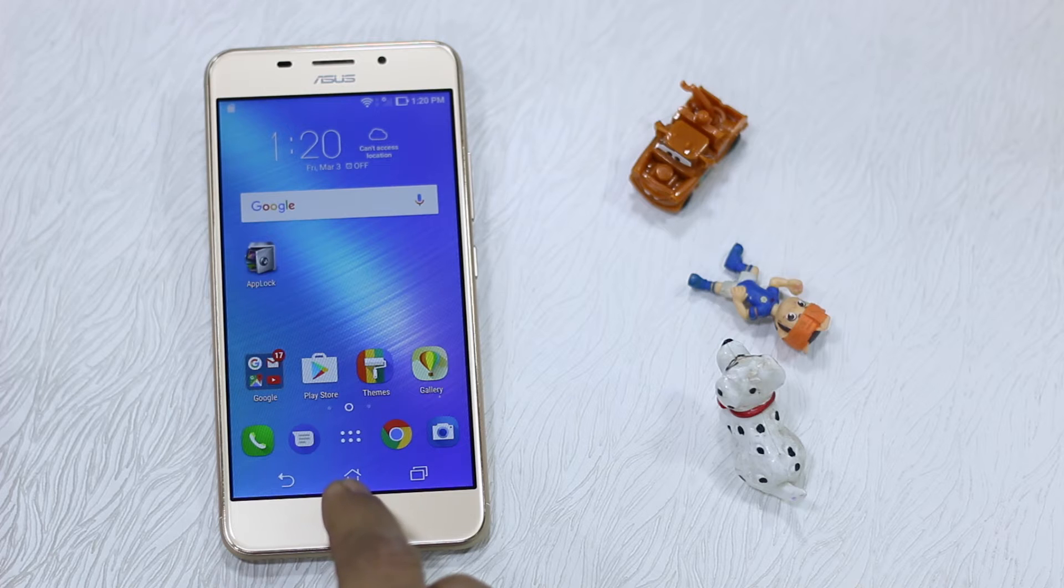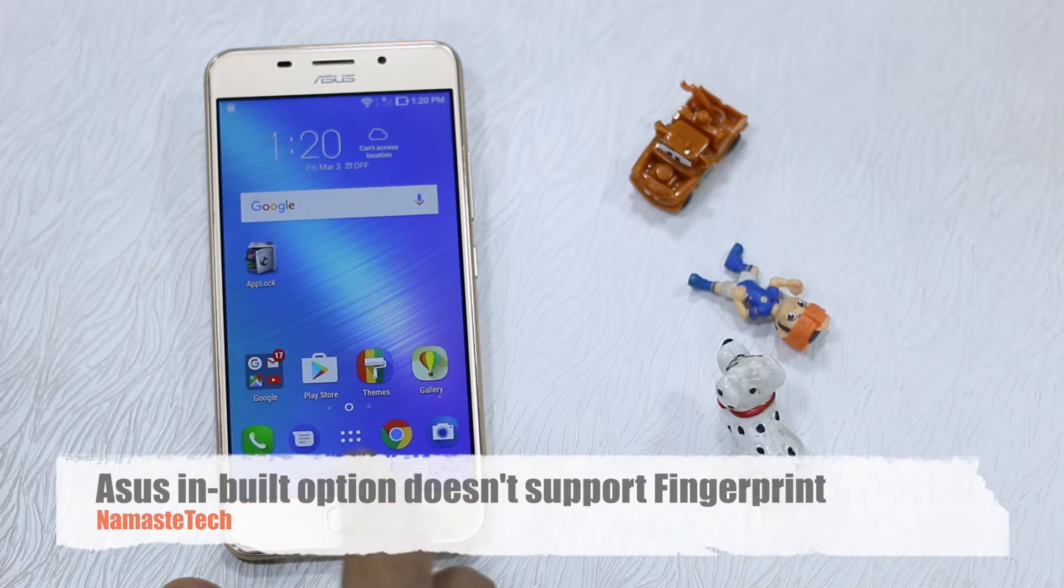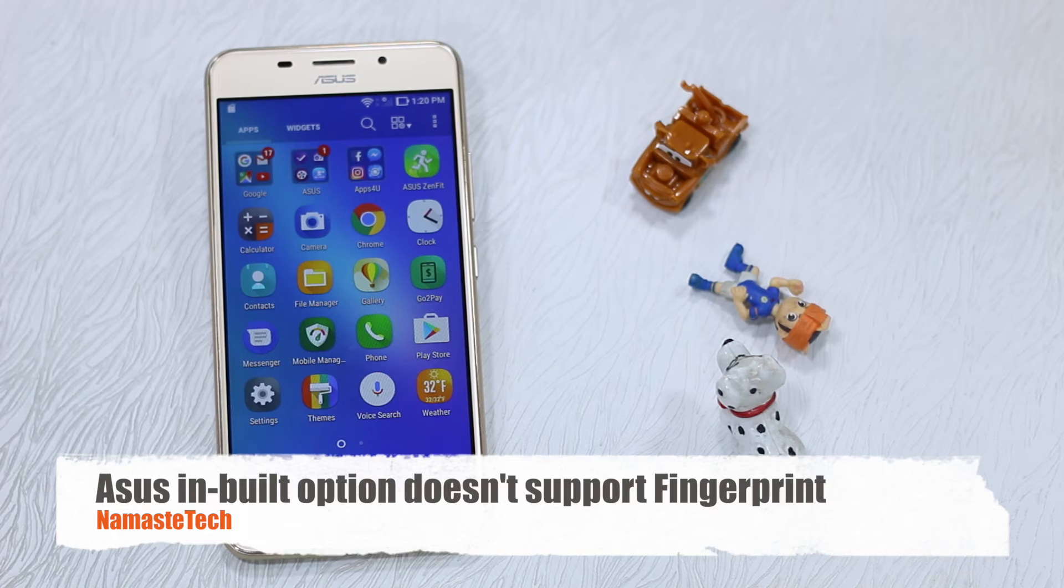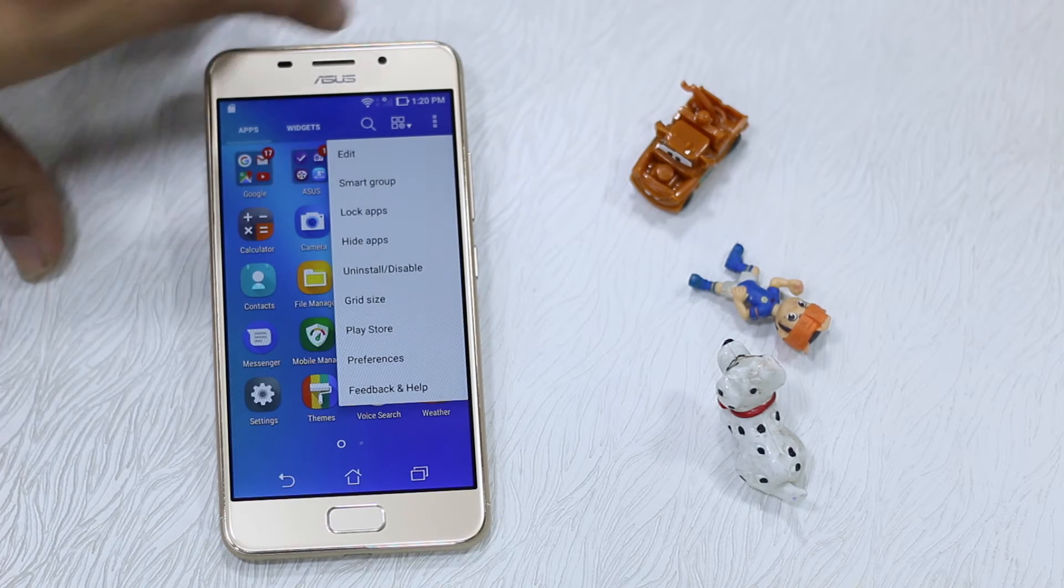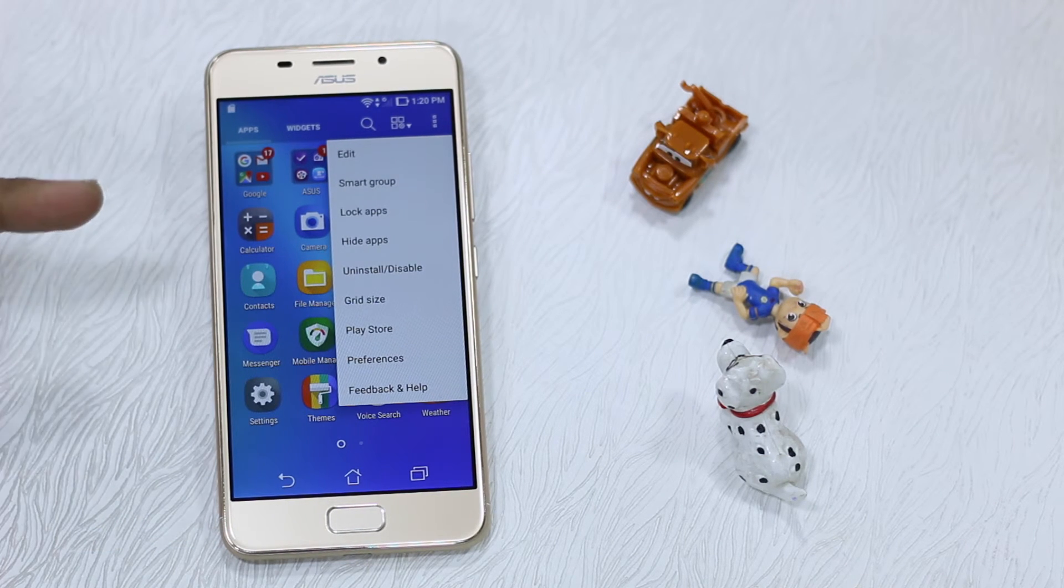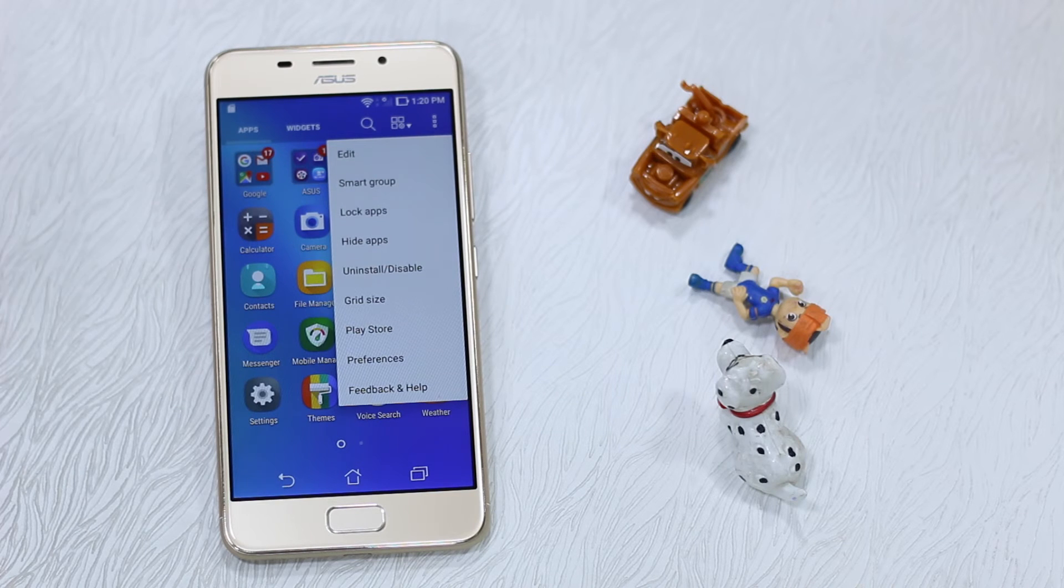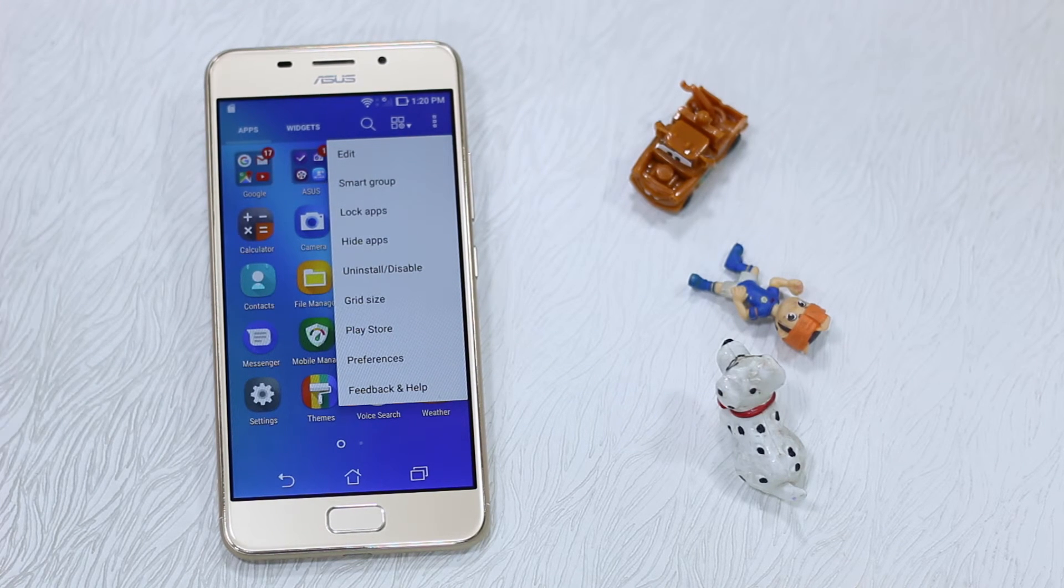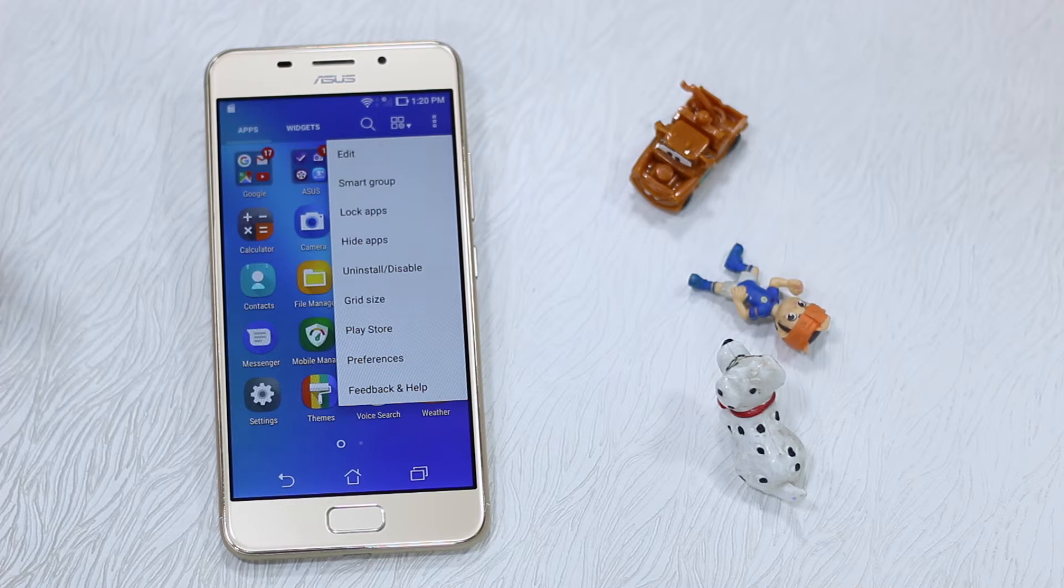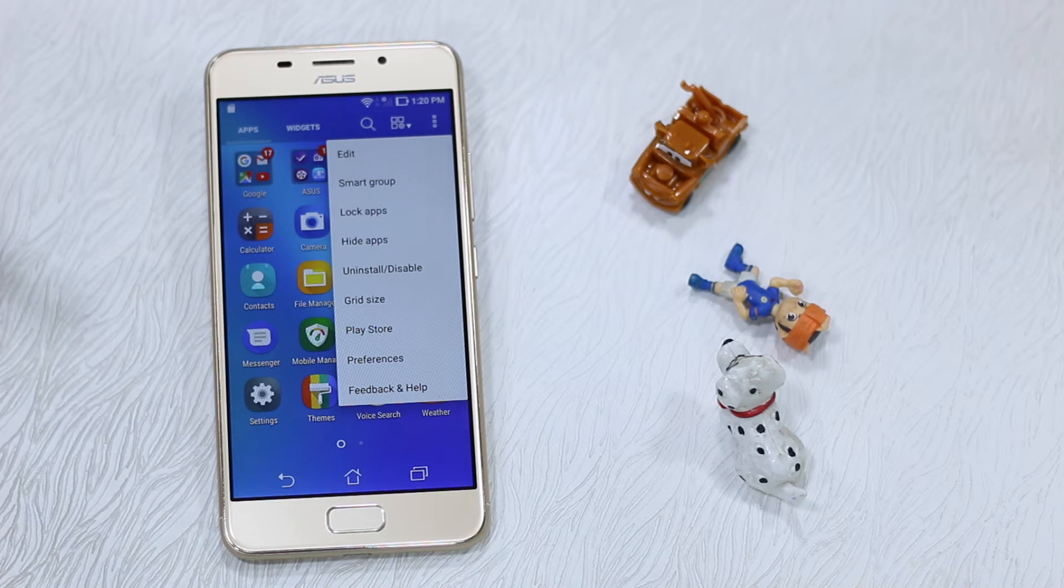If you have used an Asus phone before, you know this phone and the Asus Zenfone UI actually comes with the option called Lock Apps. This option is available, but the problem with Lock Apps is that it doesn't support fingerprint sensor.